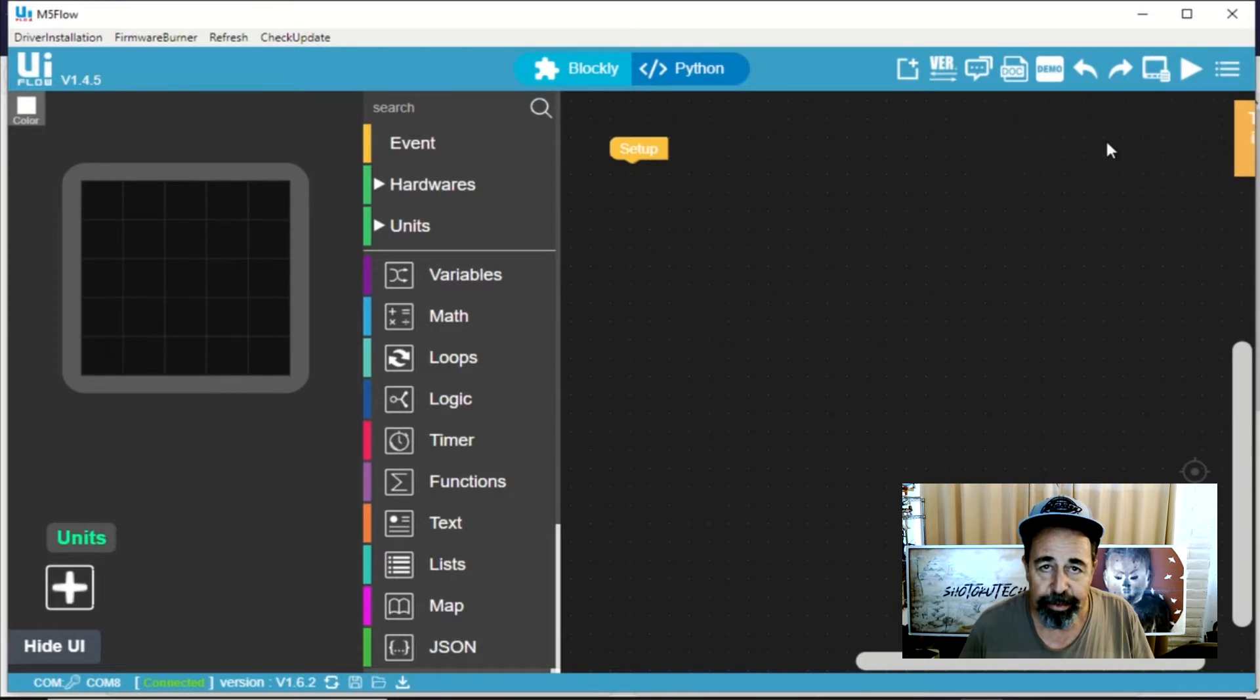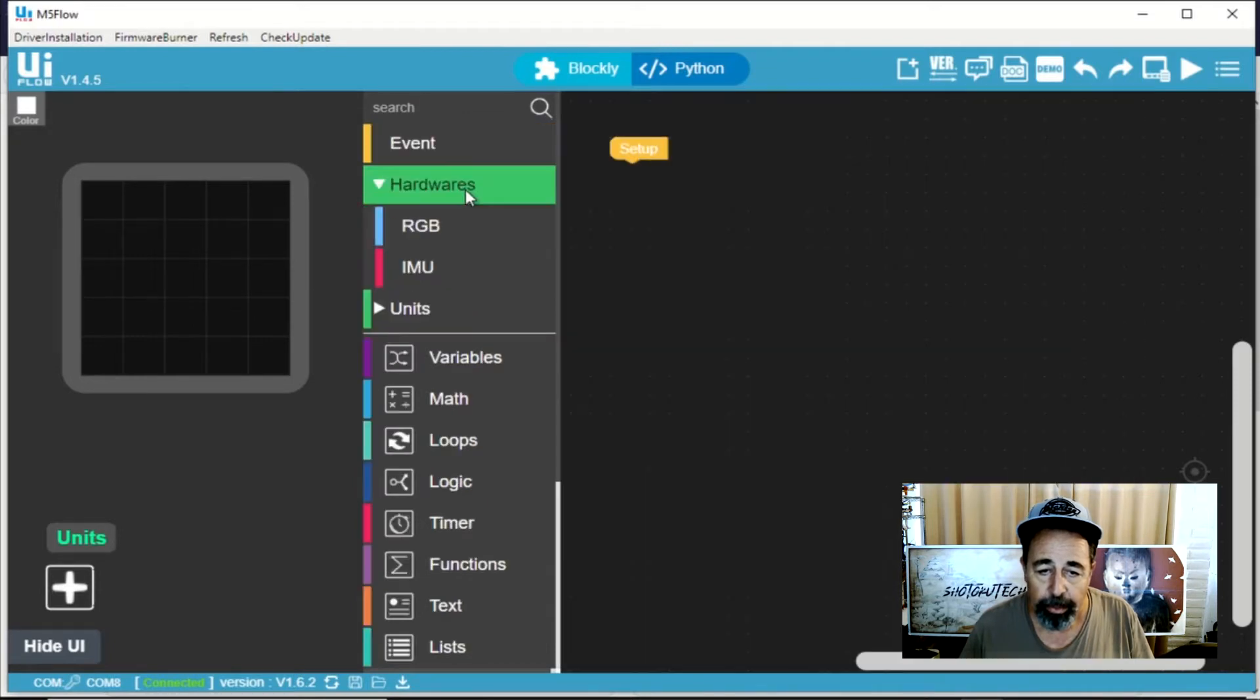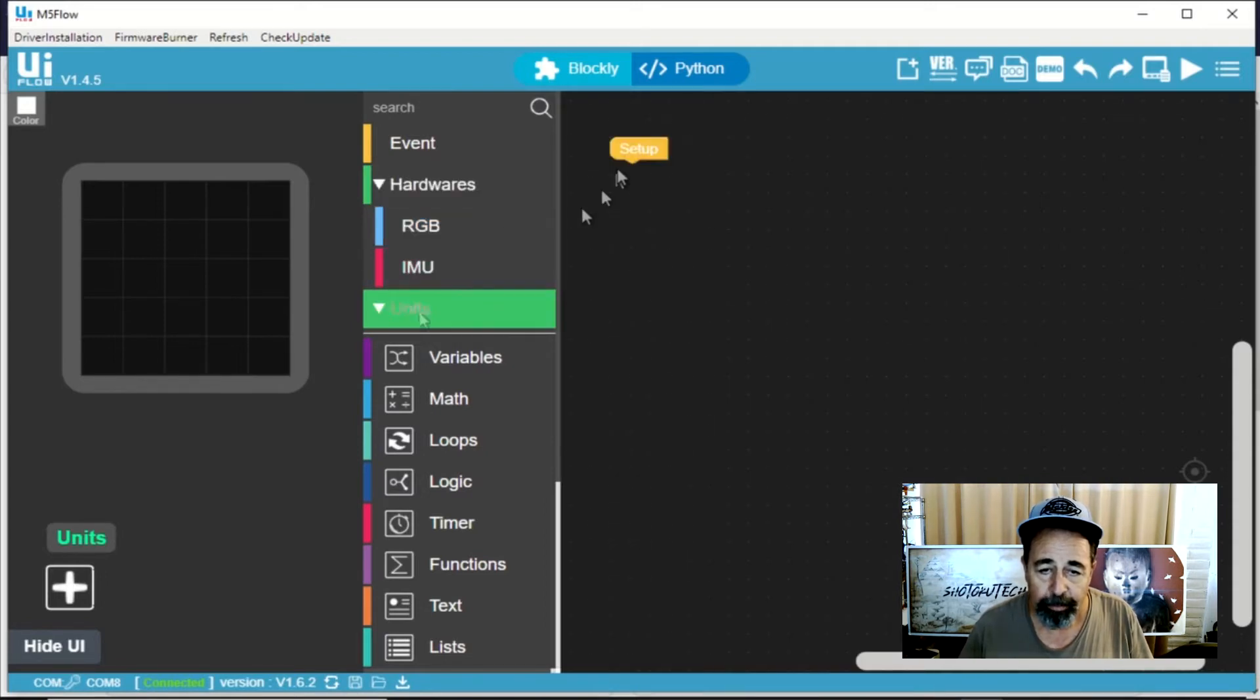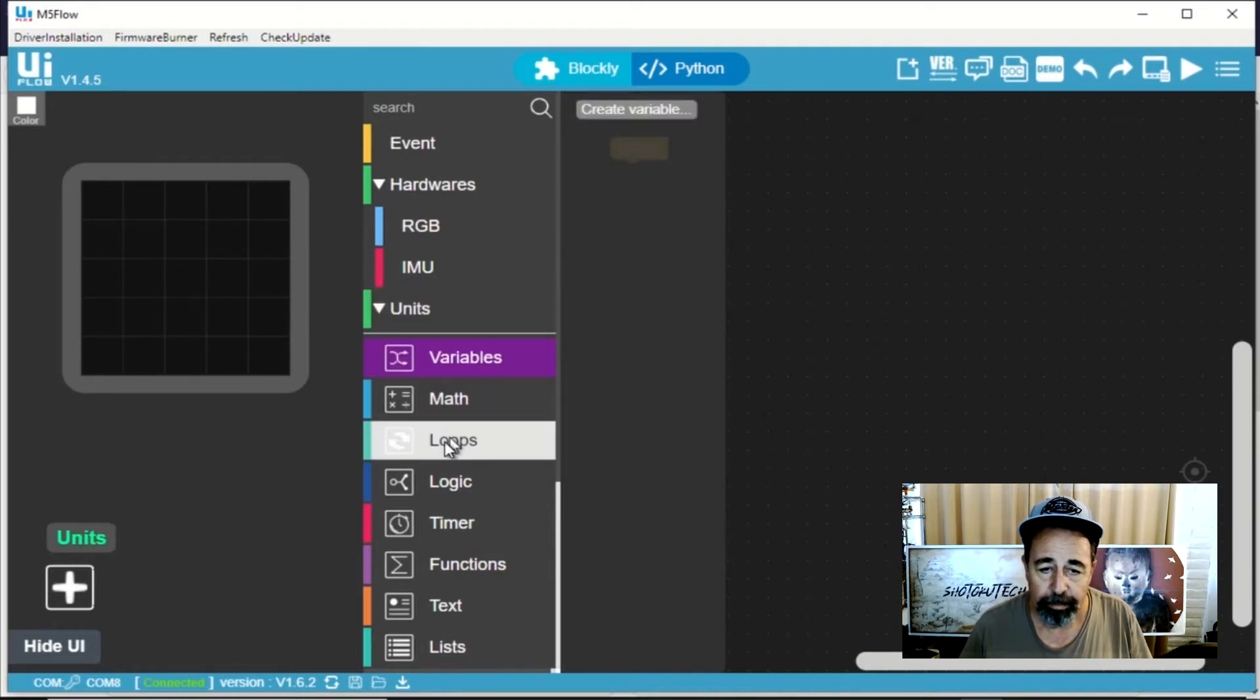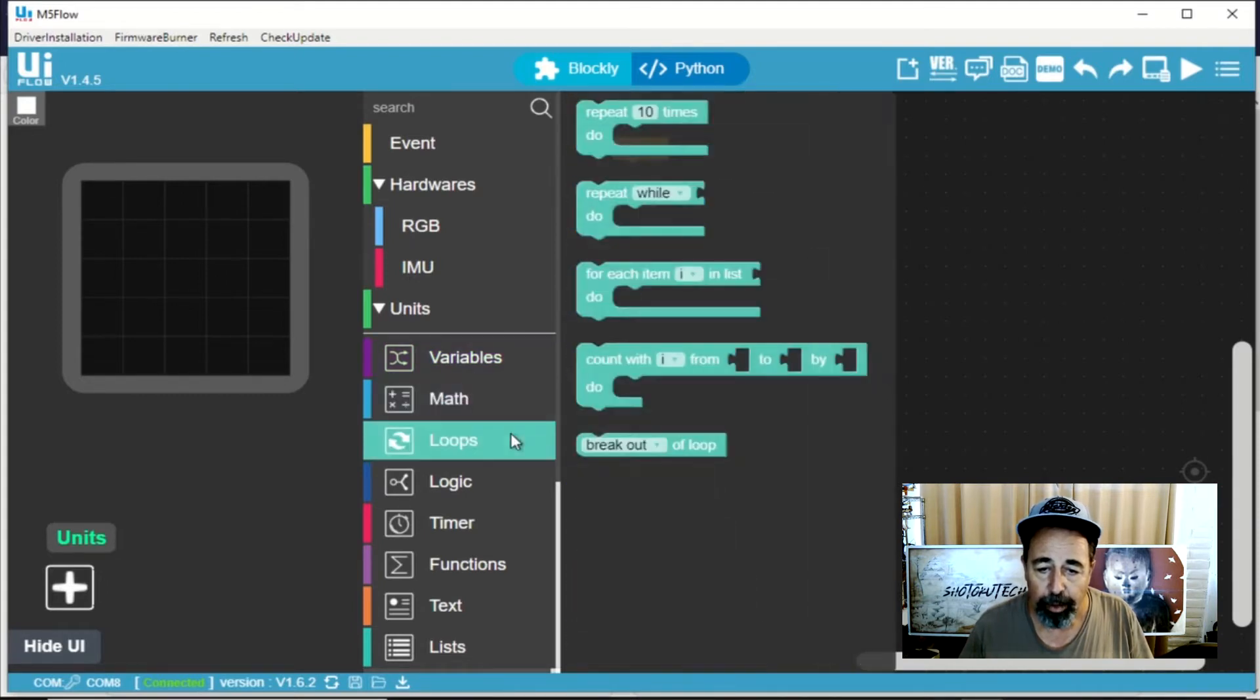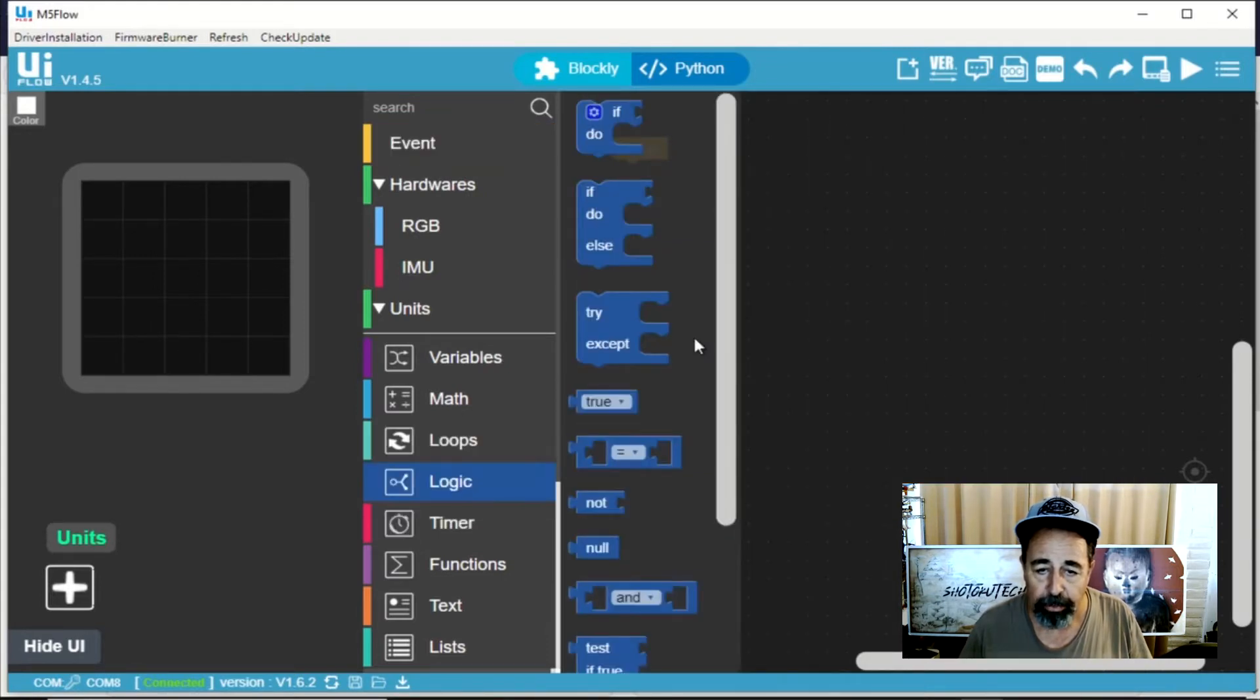Let's check out all the programming options in this UI flow. Here you can see events including your main loop. You can access the LED panel here. You have your motion sensor. There's your basic setup. You can create variables here. Lots of math functionality. Various other loops including the opportunity to break out of a loop. Of course there's the main loop. Plenty of logic functions.